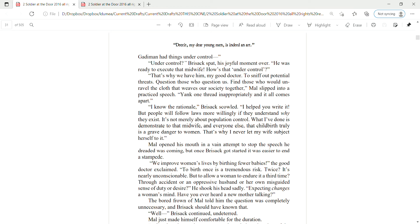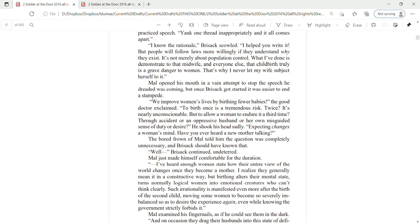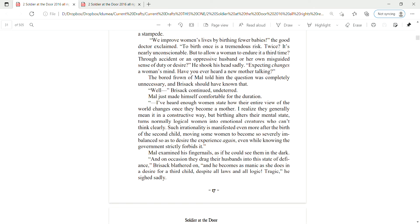Mal opened his mouth in a vain attempt to stop the speech he dreaded was coming. But once Brizak got started, it was easier to end a stampede. We improve women's lives by birthing fewer babies, the good doctor exclaimed. To birth once is a tremendous risk. Twice, it's nearly unconscionable. But to allow a woman to endure it a third time through accident or an oppressive husband or her own misguided sense of duty or desire, he shook his head sadly. Expecting changes a woman's mind. Have you ever heard a new mother talking? The bored frown of Mal told him the question was completely unnecessary and Brizak should have known that. Well, Brizak continued undeterred. Mal made himself comfortable for the duration.